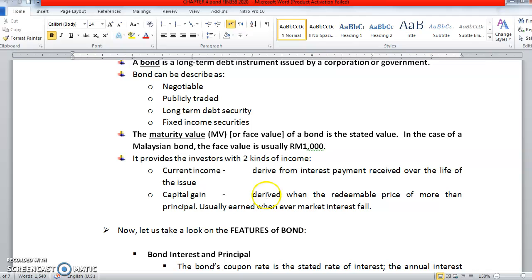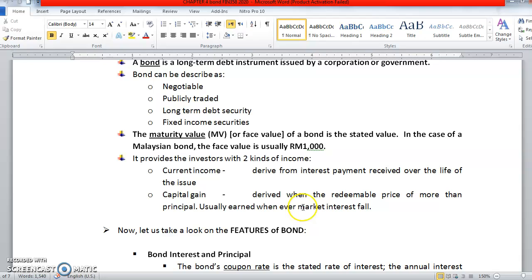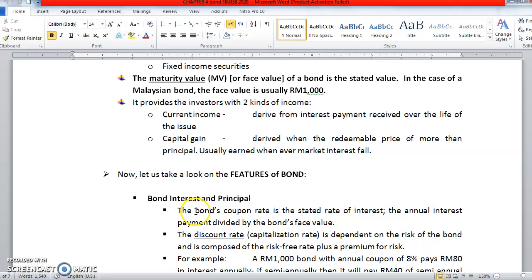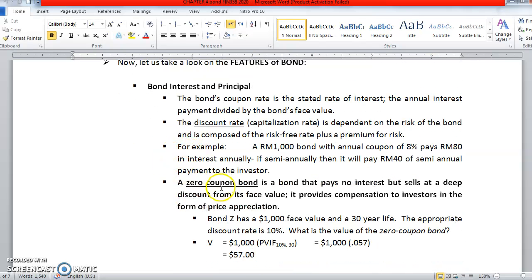The second type of income is capital gain. Capital gain is derived when the redeemable price is more than the principal. Let's say the principal is RM1,000, but when the bondholder tries to sell the bond at the market, the bond is at a premium. If the bond can be sold at RM1,200, the bondholder will receive a capital gain of RM200. So this is what we call capital gain. Now let's take a look at some features of the bond briefly.